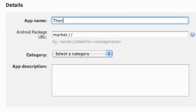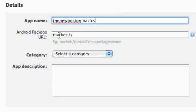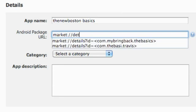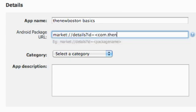So our app name, we're going to say the New Boston Basics, something like that. And what we need to do now is we have to make that correlation between our actual package name and AdMob. So we do that with this package URL. And all we're going to say is market colon forward slash forward slash details question mark ID equals and then greater than sign com dot the New Boston dot Travis and then less than sign. So that's my package name.